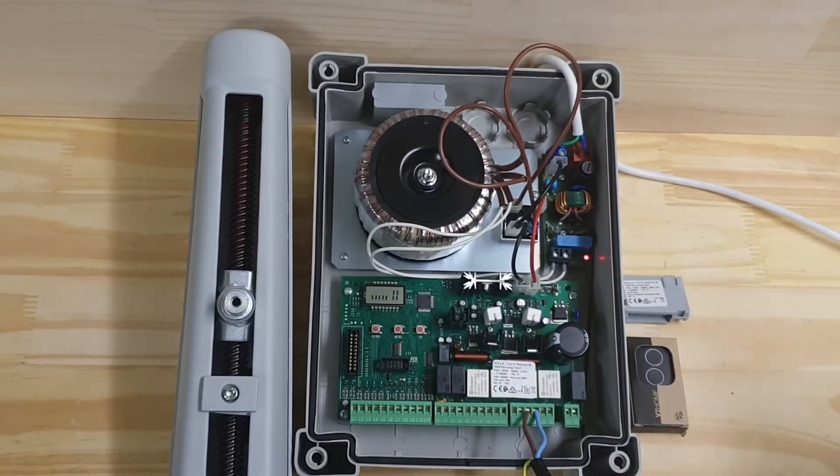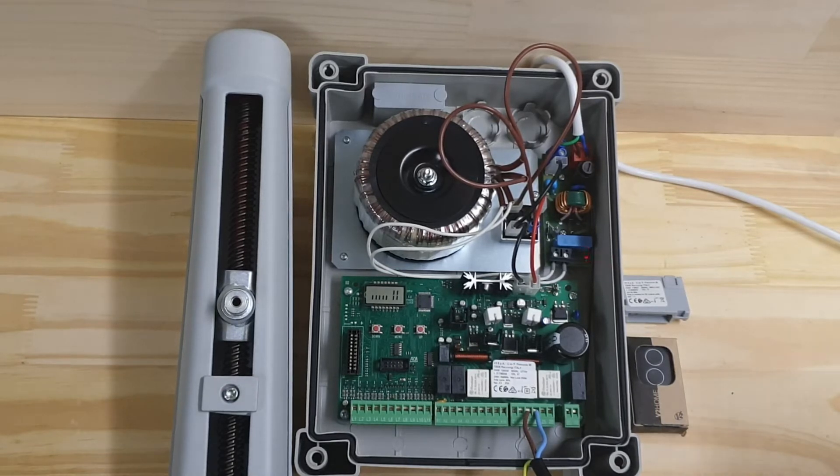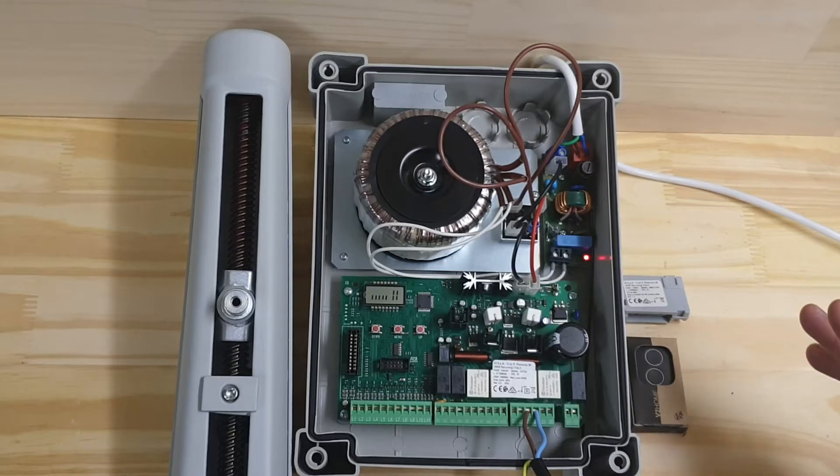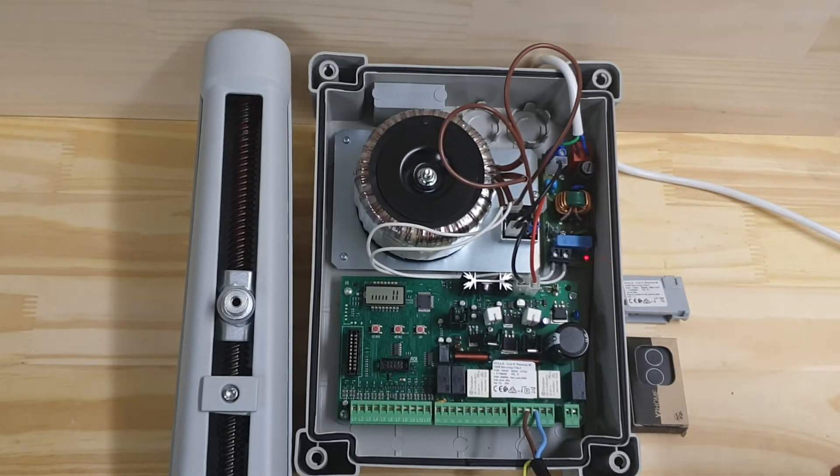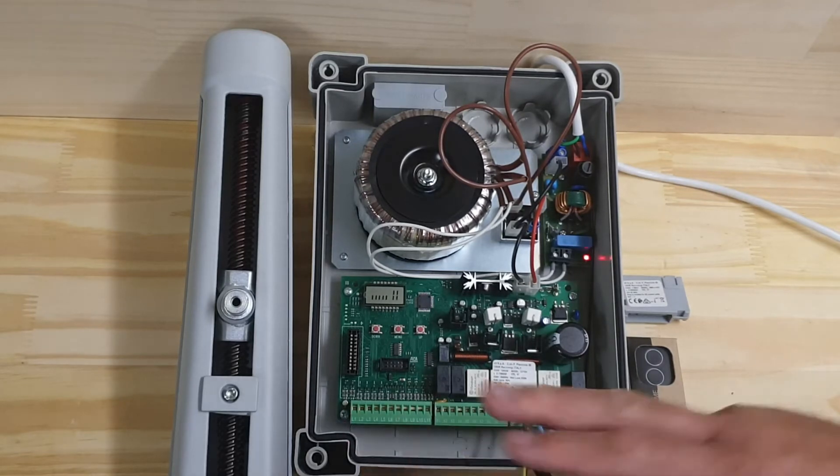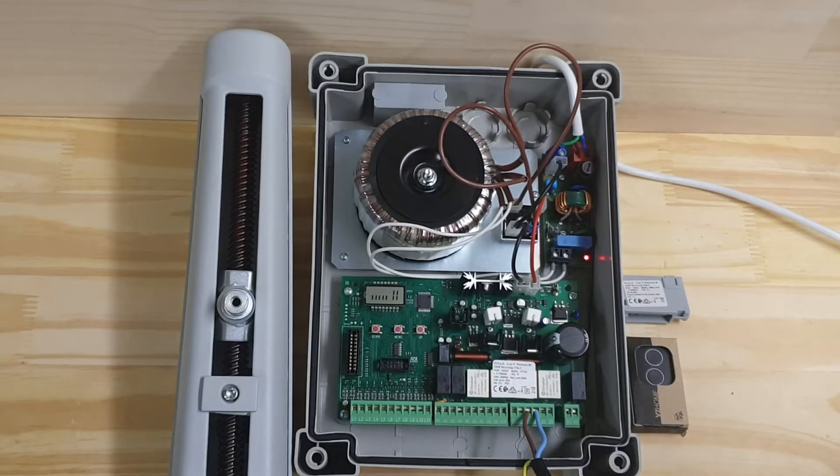Right, what we have here is a City 2 control board. It's a 24-volt control board for swing gate motors, and at the moment I have it connected to an axle motor.